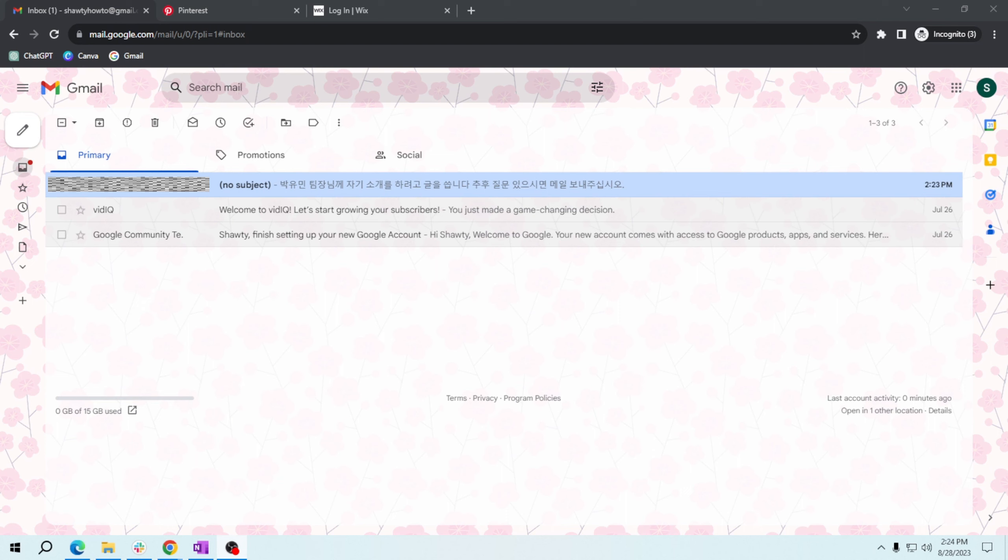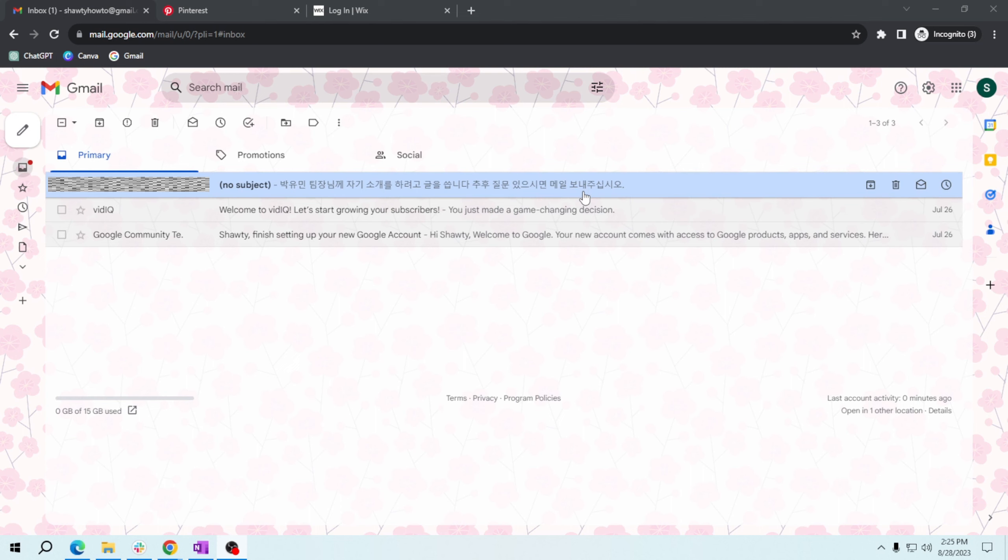So to start, open your Gmail and then if you want to know how to translate this email, click it.